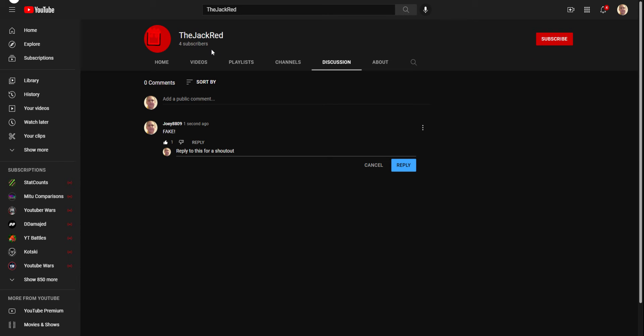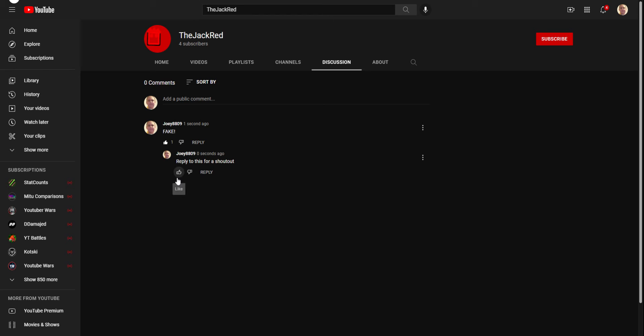Because you always have your four subscribers, unless you can get 100 subscribers in like one second. Well, if anyone wants a shoutout, come to this guy's YouTube channel. Just type in Jack Red, and it should be underneath the real Jack Reds. And just reply to this for a shoutout.